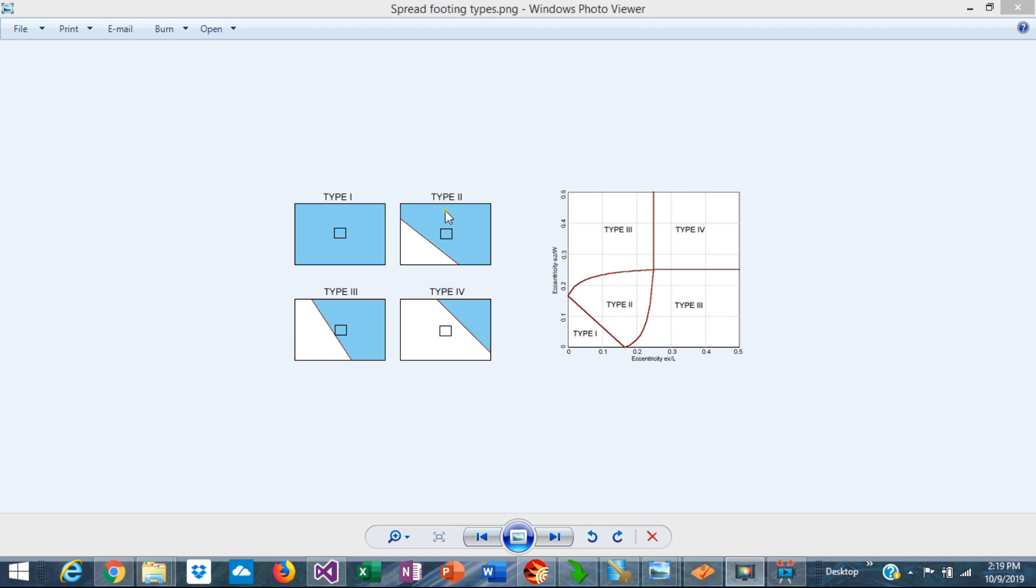This is called a type 2 footing. The type 3 has two corners not in contact with the soil, and type 4 has three corners not in contact with the soil.